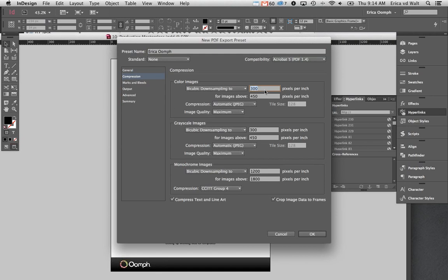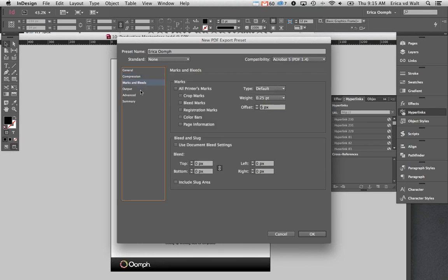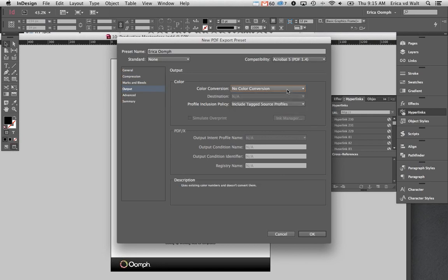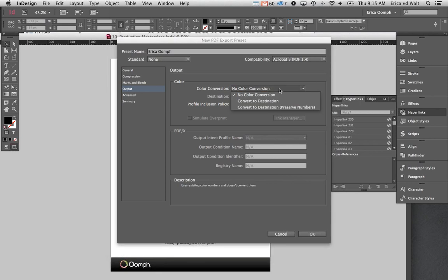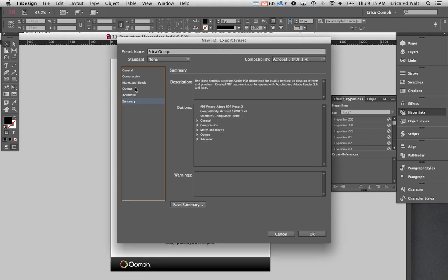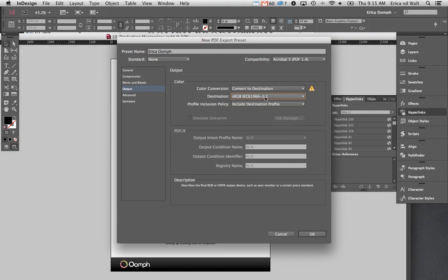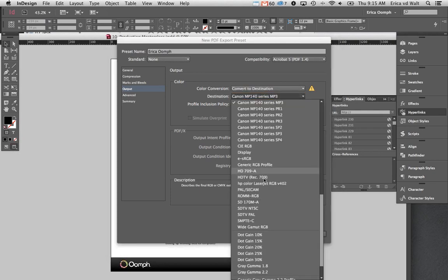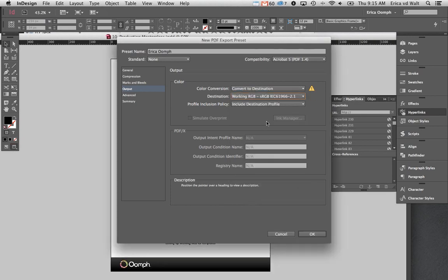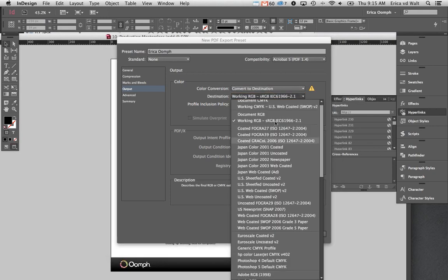On the compression tab, set your resolution to 132. You don't need any crop or bleed since this isn't for print. The other thing I like to do is change the colour output to an RGB setting. The reason is that if you're converting from a print document — where colours are CMYK — to an iPad document, this will automatically convert to RGB so you won't end up with those terrible saturated CMYK colours on the iPad.